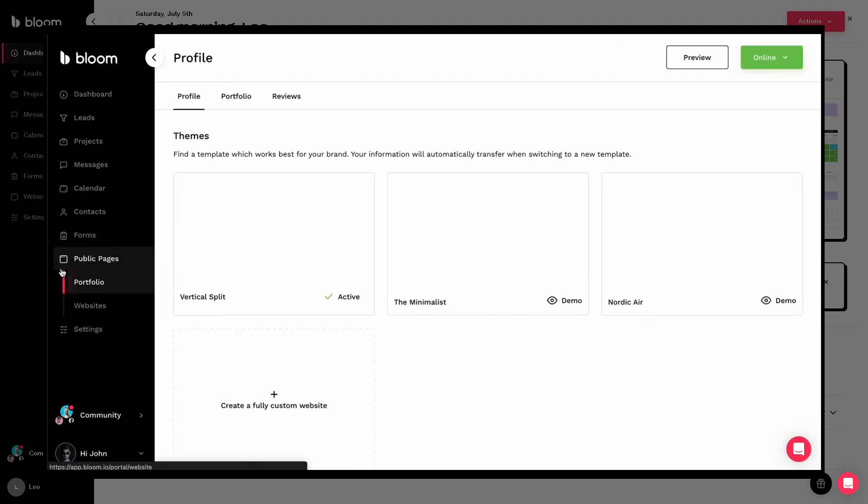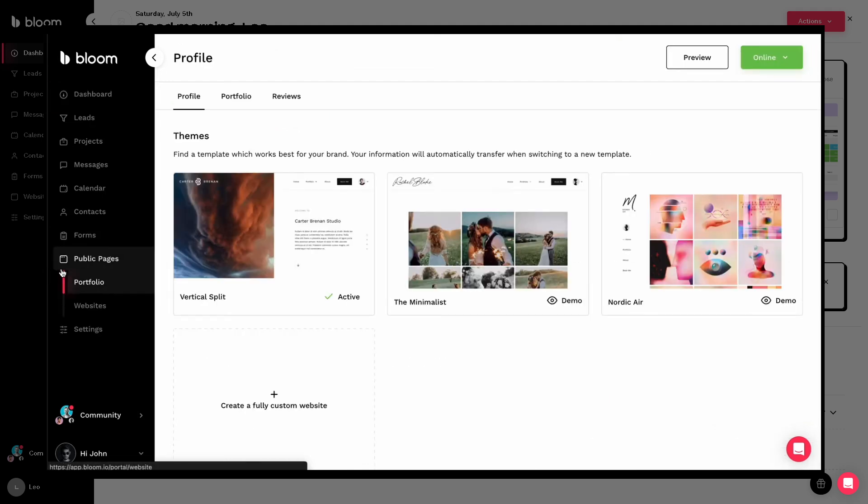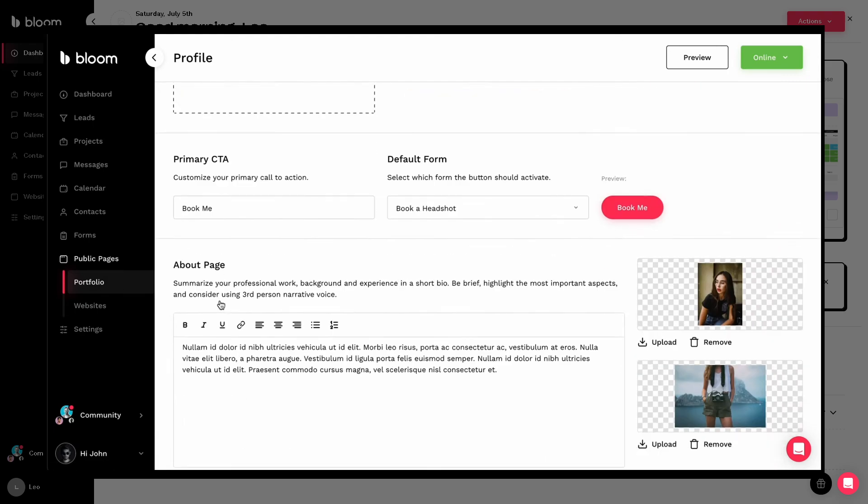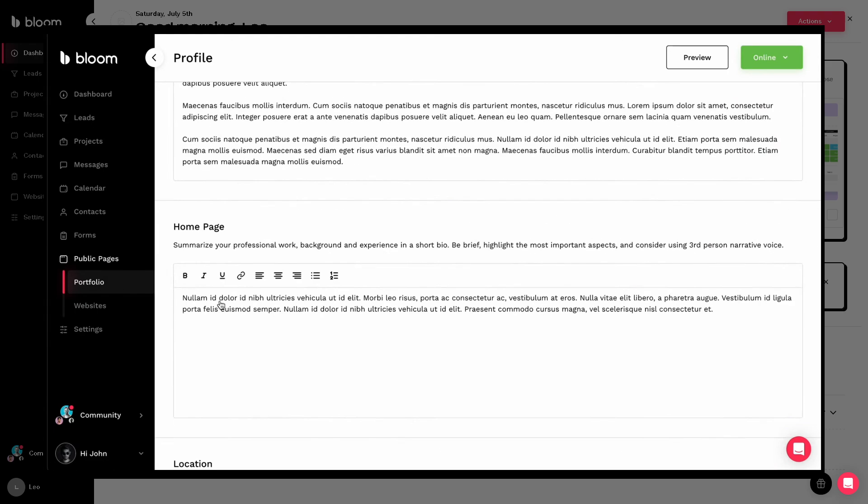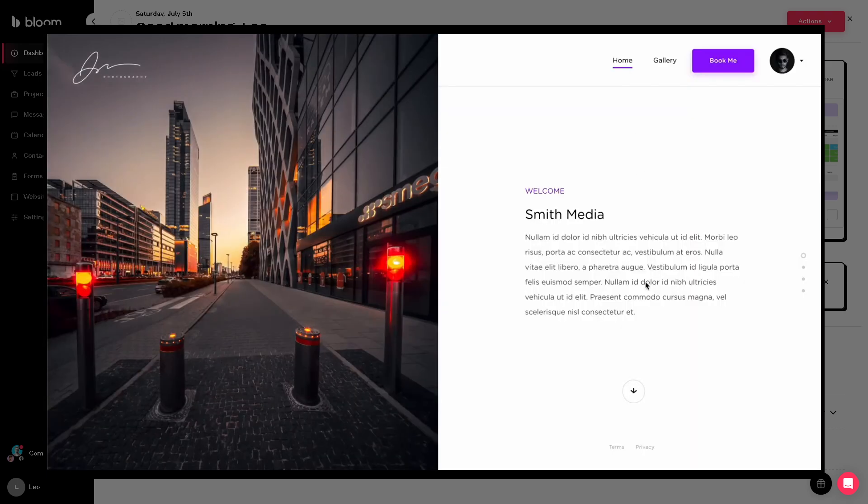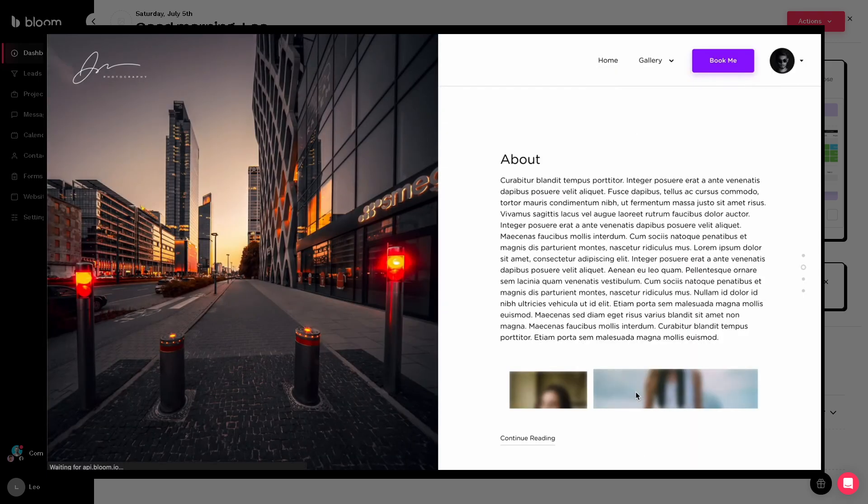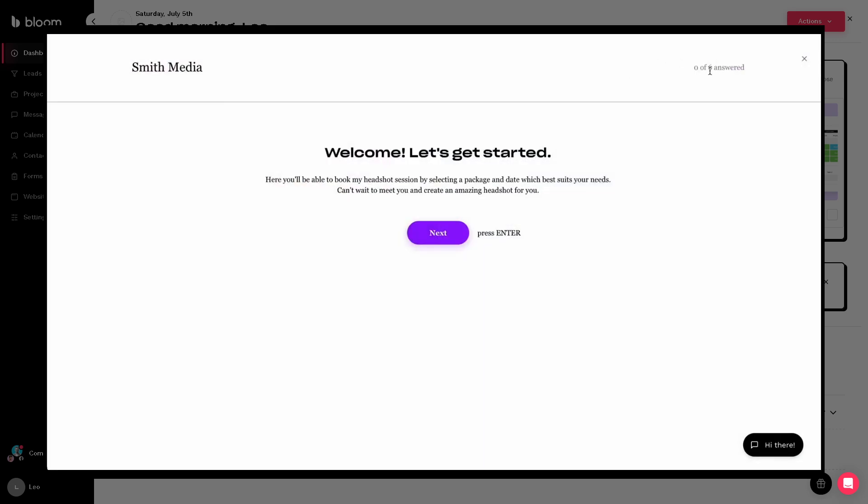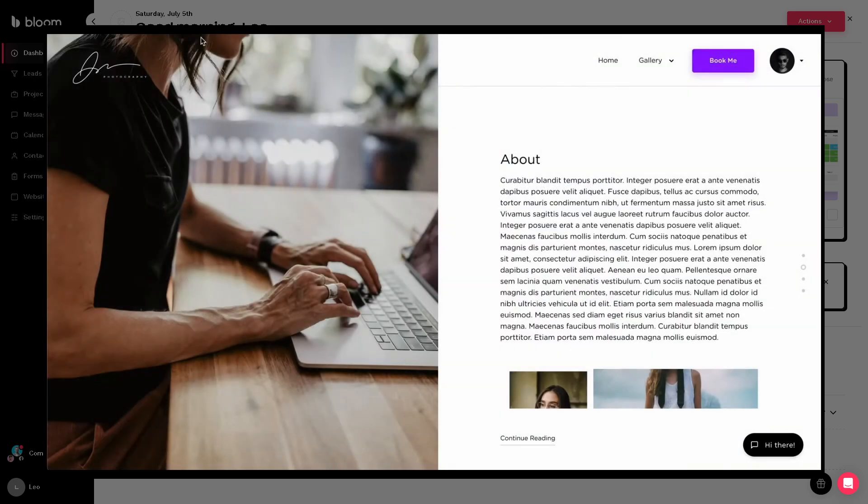So if you are a freelancer, agency, or service-based business looking for a simple all-in-one platform that saves time and keeps communication flowing smoothly, Bloom CRM is definitely worth considering. It's user-friendly, visually polished, and designed for real-world client management.